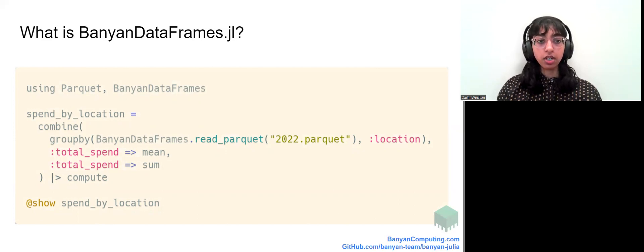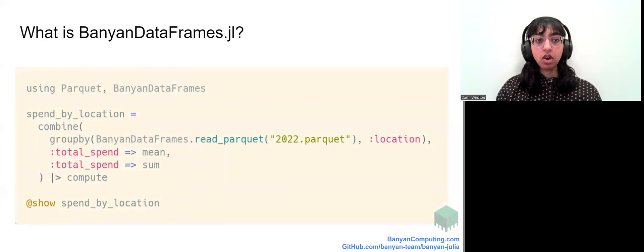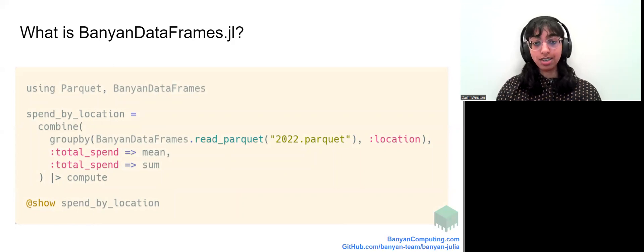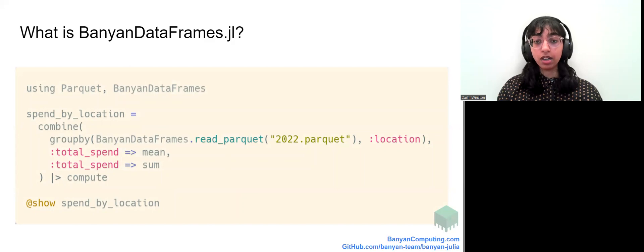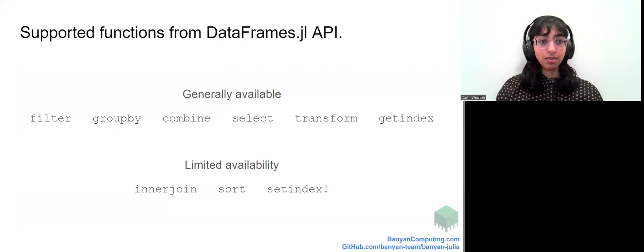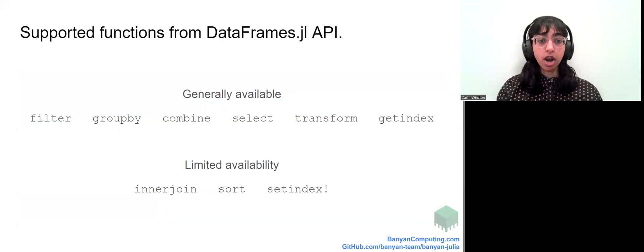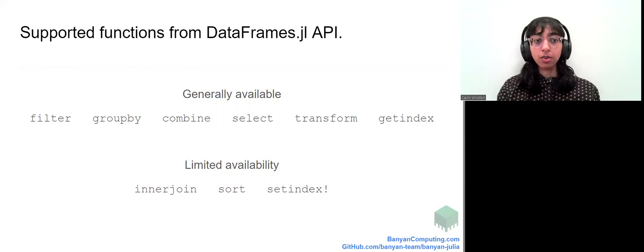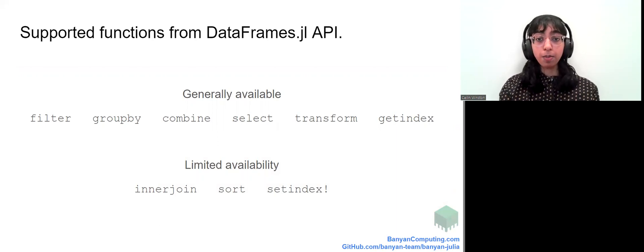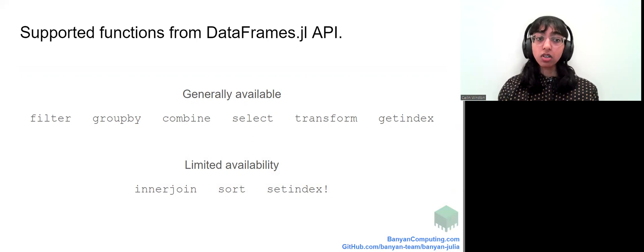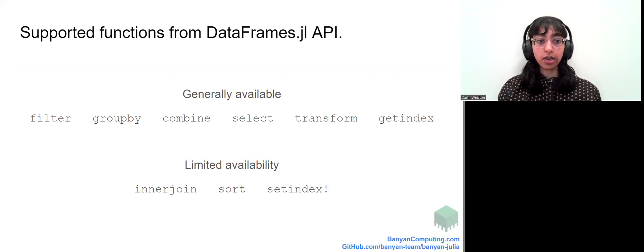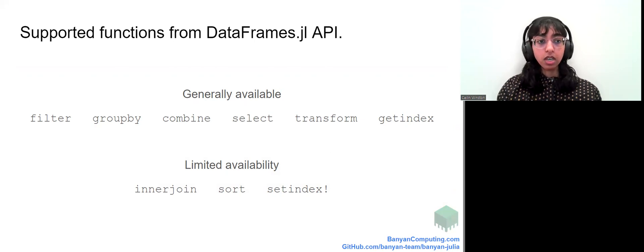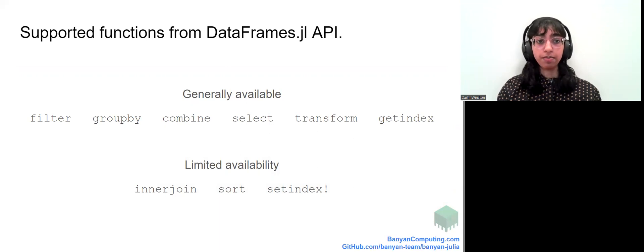The code here is a group by aggregation. As you can see, these similar functions combine and group by are being used here. Banyan dataframes.jl currently primarily supports aggregations. You can group by aggregate using the group by function or aggregate a single column by first accessing it as a Banyan array and then running an aggregation over it such as a sum. But we have also implemented support for joining and sorting dataframes.